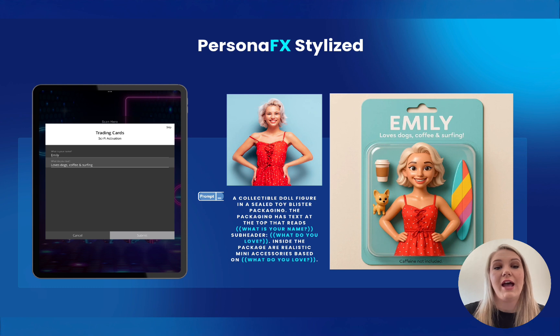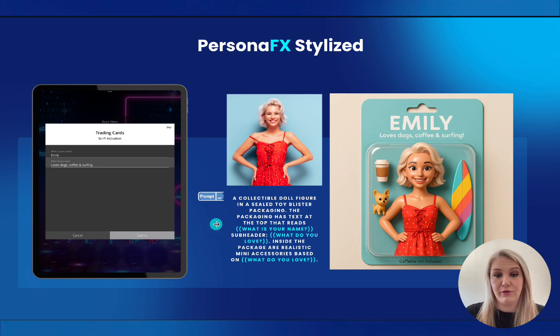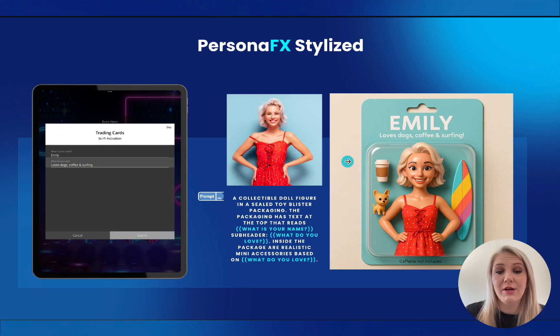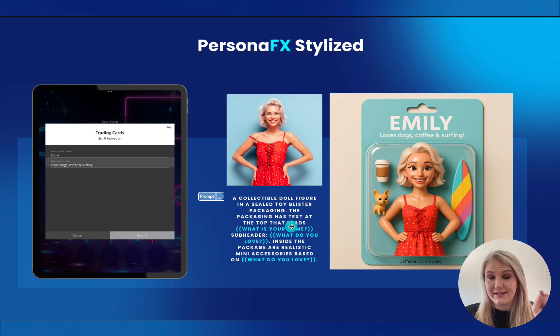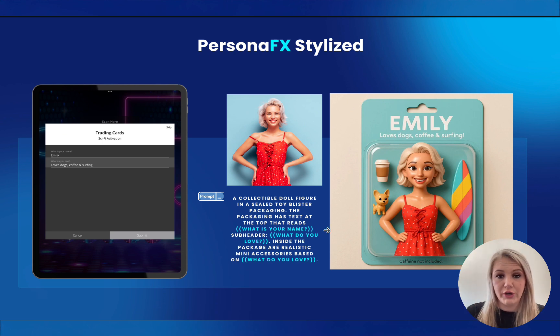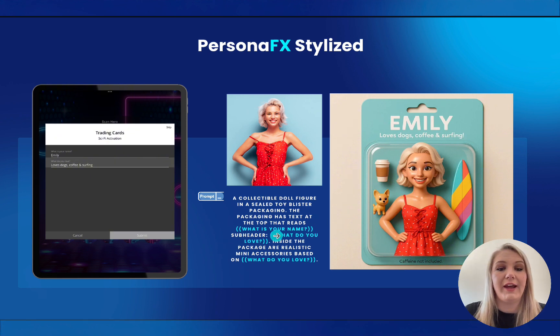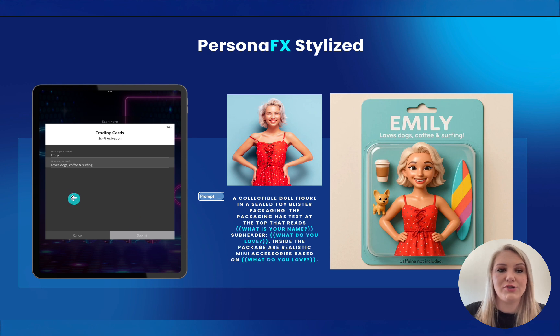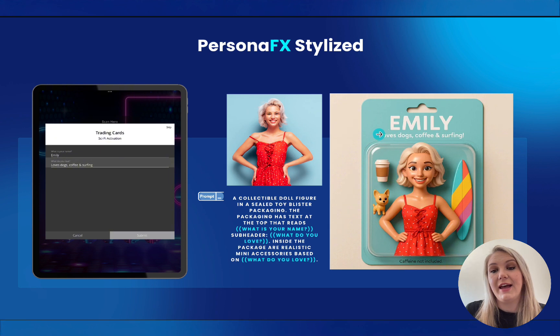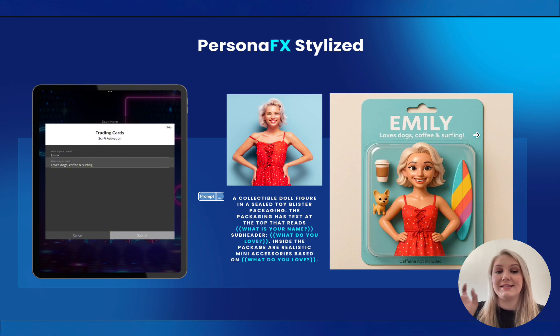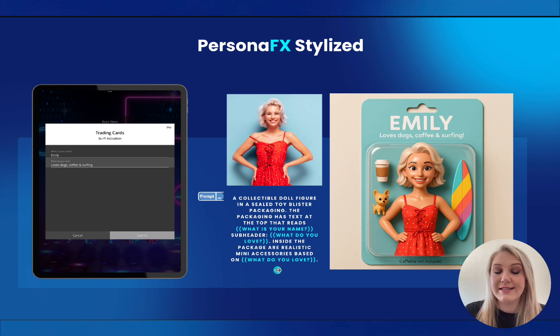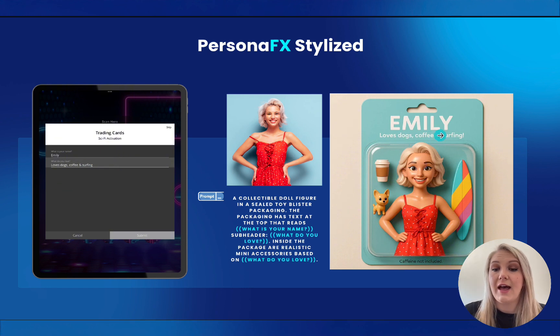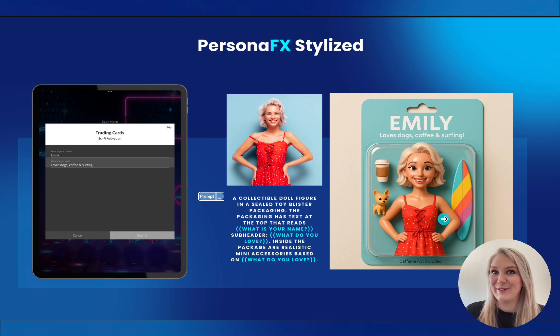So as you will see, here, we have a prompt that says collectible doll figure in a sealed toy blister package. The package has text at the top that reads, what is your name? So this, what is your name is the button that we use. If you add the two brackets, it's not going to work. So remember, you need to use that button option. So it's going to say, what is your name? Her name is Emily. And then the subheader needs to be, what do you love? So over here, she said loves dogs, coffee and surfing. And as you can see, it added it on the subject, it added it as the subheading. Then inside the package are realistic mini accessories based on what do you love? So that prompt, dogs, coffee, surfing, added these little accessories for her. How cool is that?